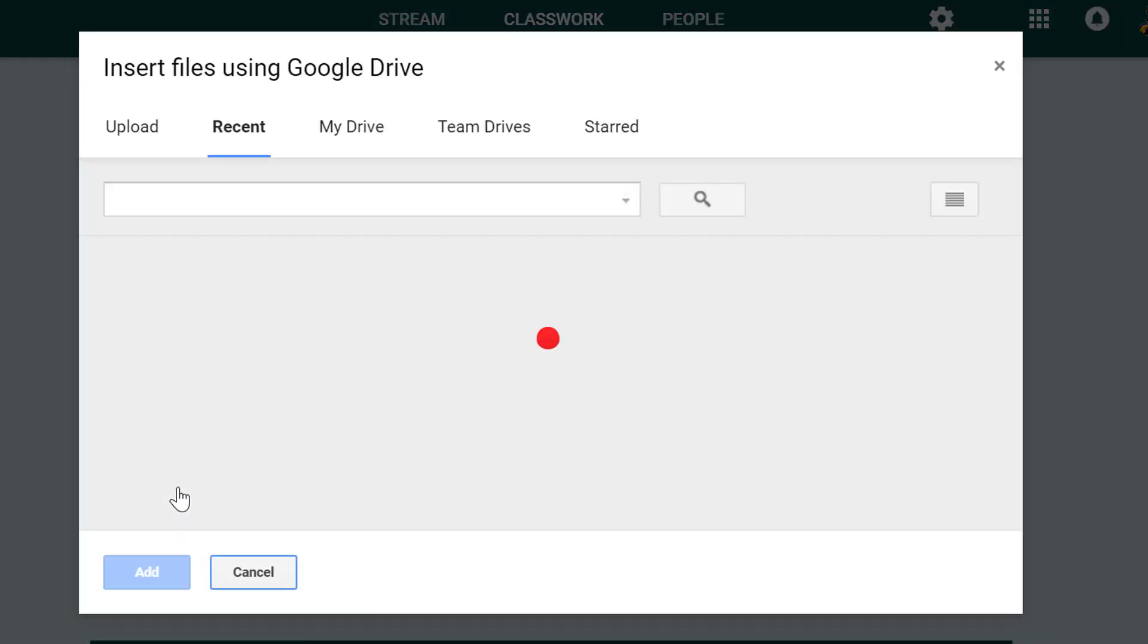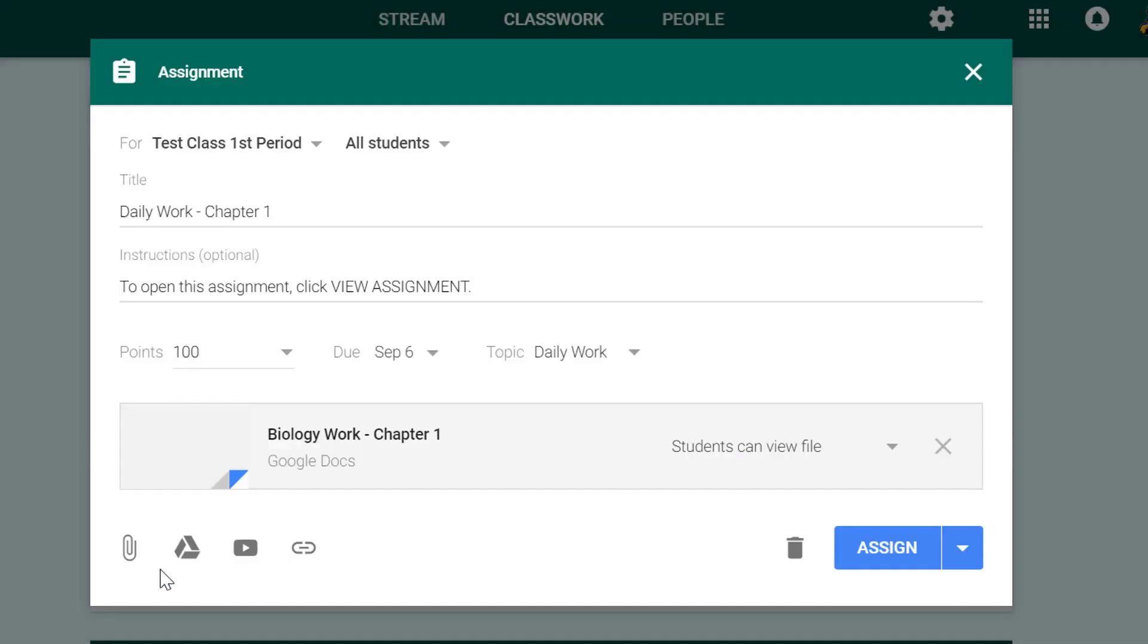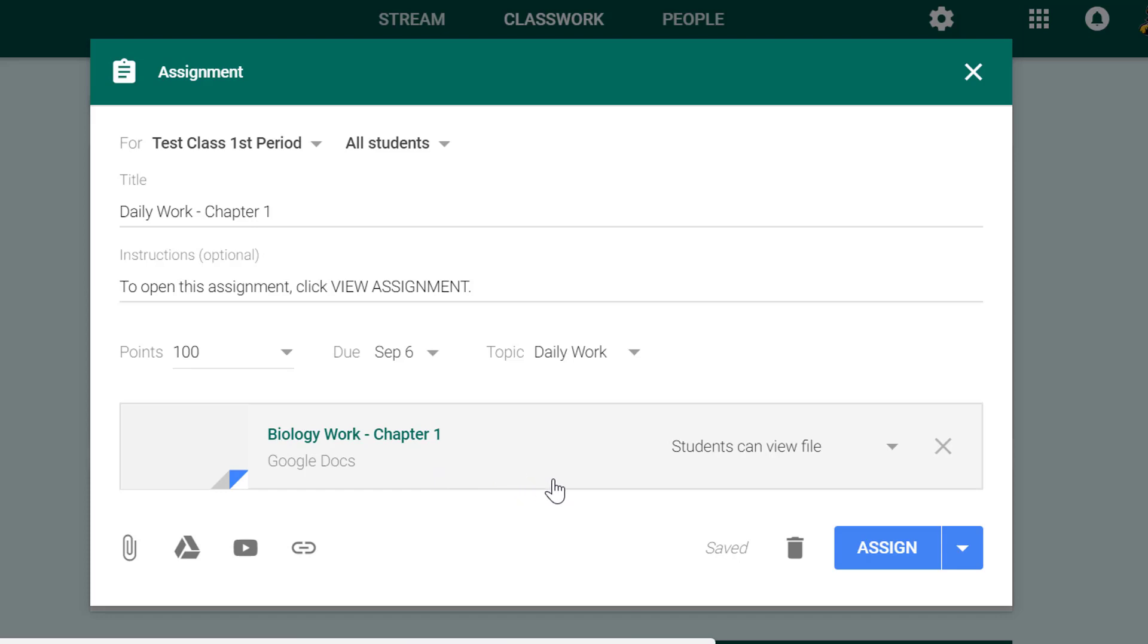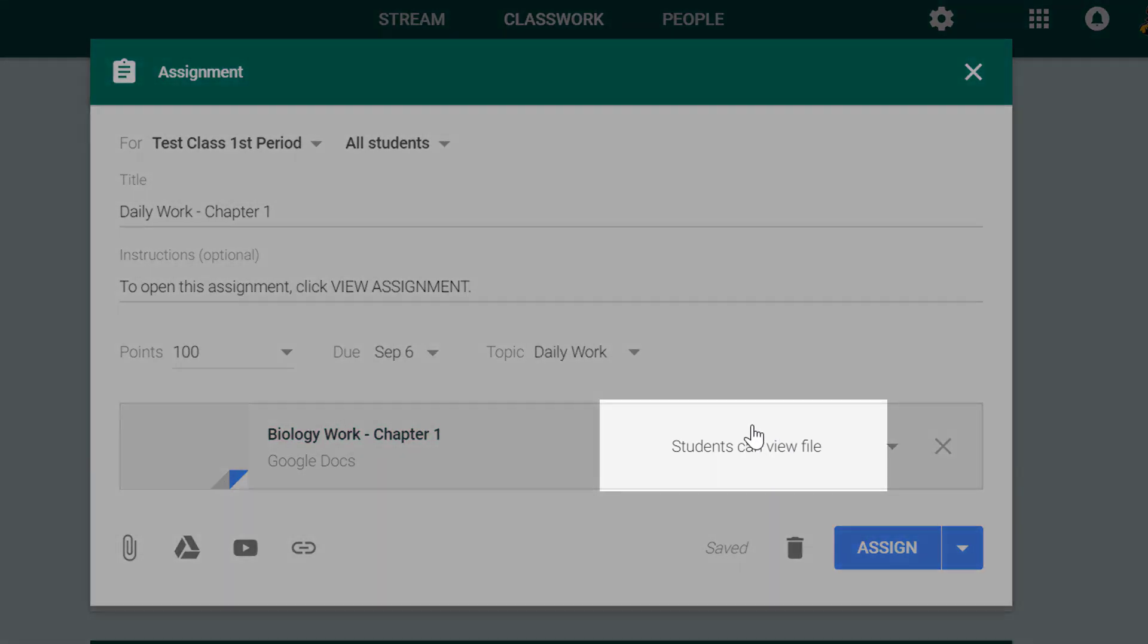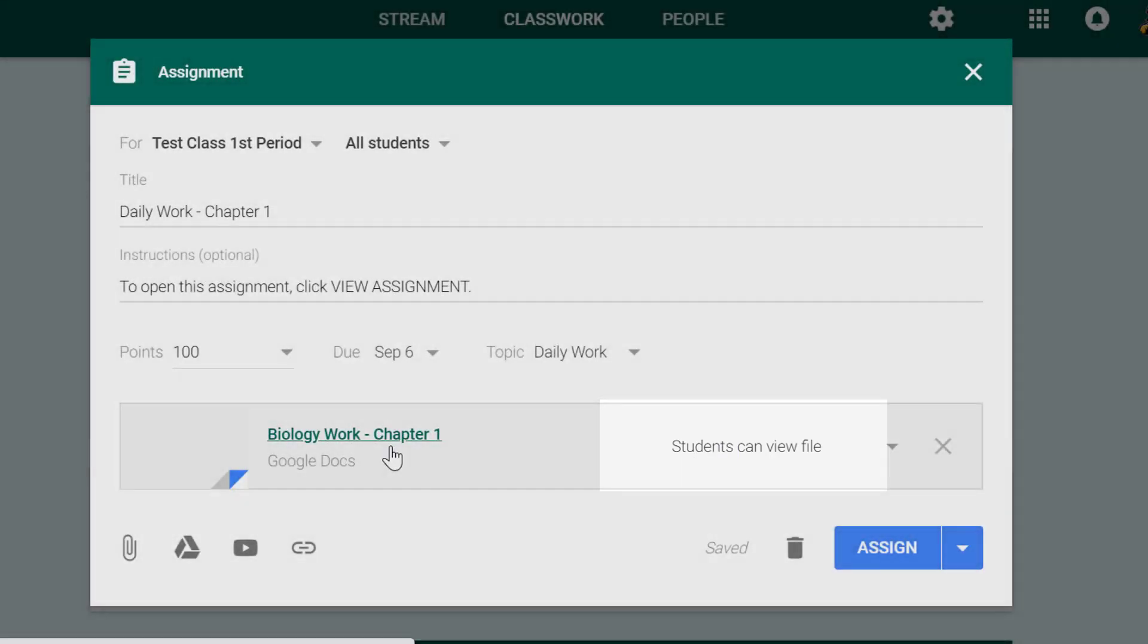There it is, and I'll click add. So this is called biology work chapter one. Now next to this you would have noticed in a couple of previous videos that this says students can view file. If I don't change this, all a student can do is look at the file, they can't do anything else with it.